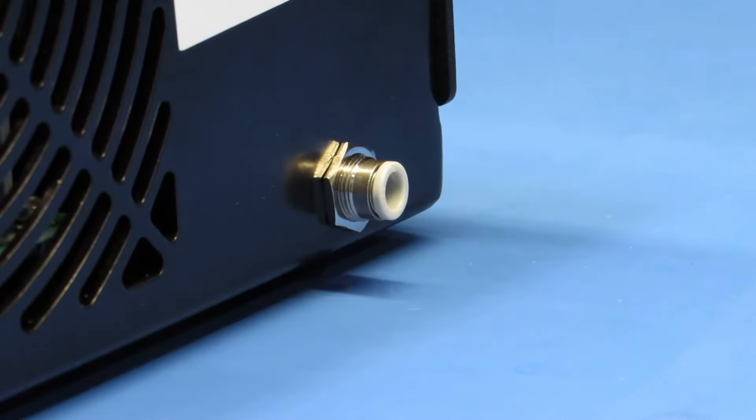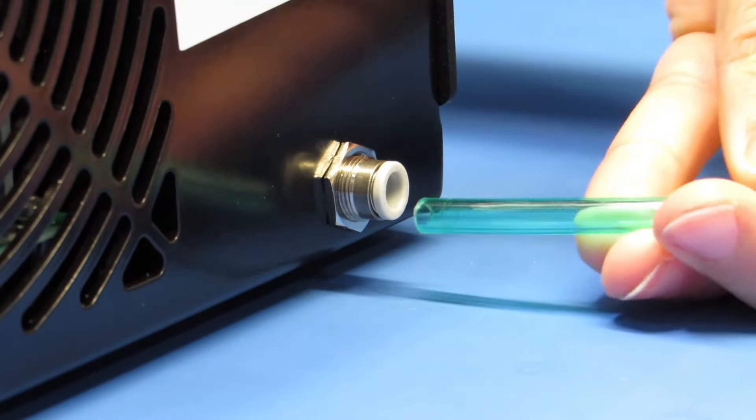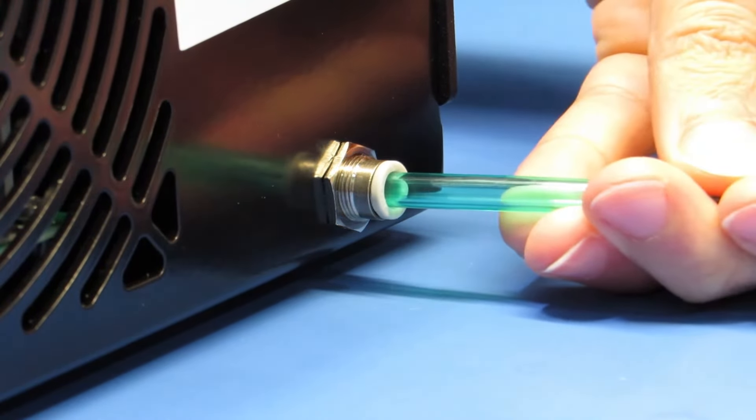Connect a dry airline to the six millimeter quick disconnect port on the back of the system.